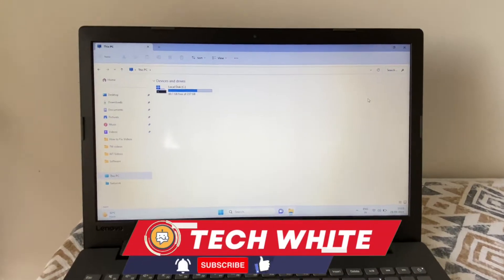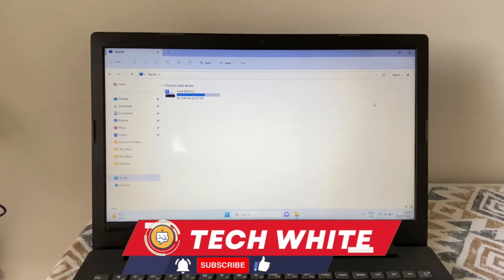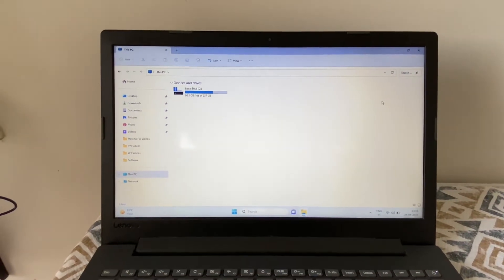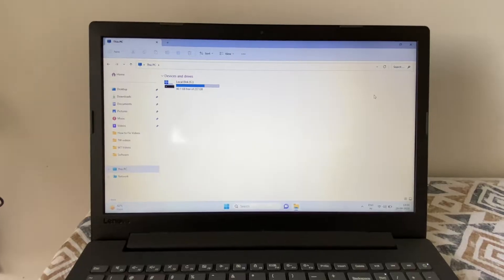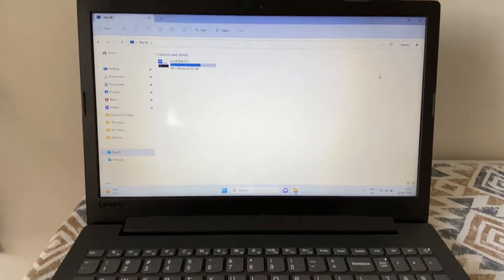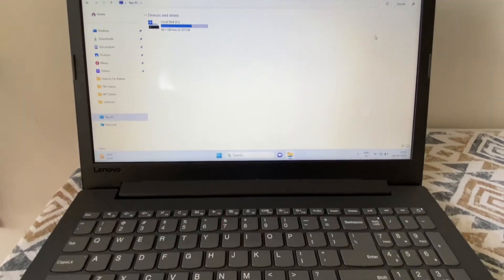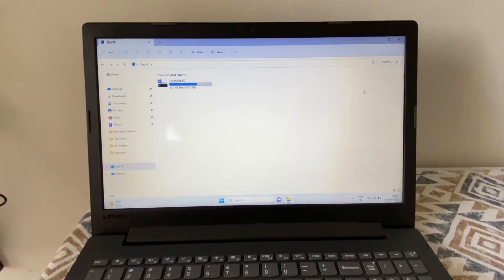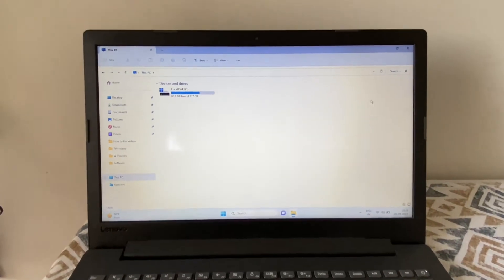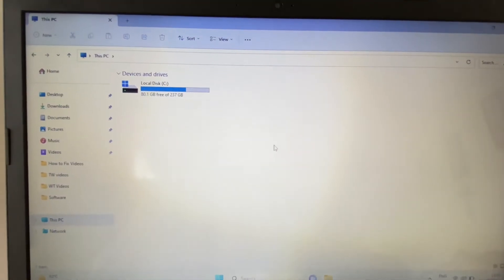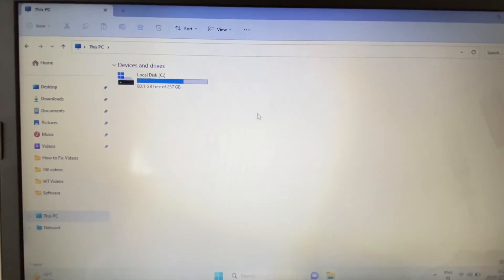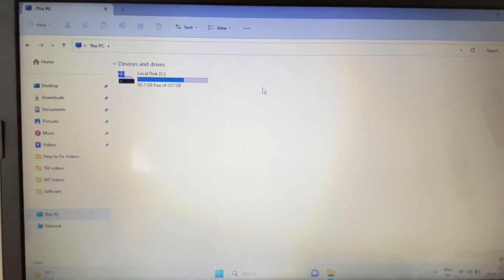Hi friends, welcome back to the channel. If your laptop or desktop CD or DVD ROM is not working, in this video I will show you how to fix it. As you can see, my DVD drive is not showing.